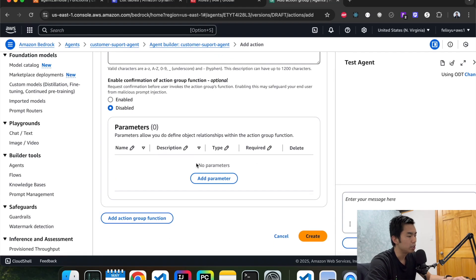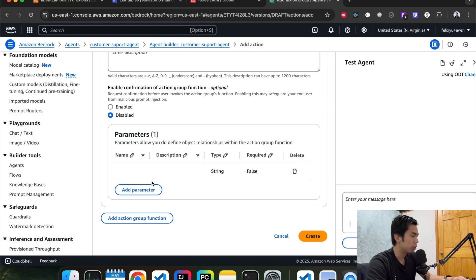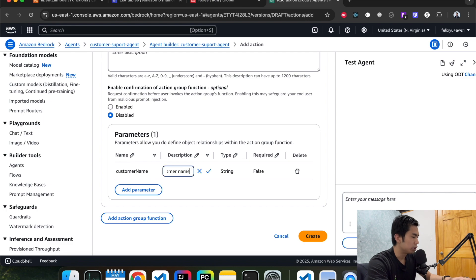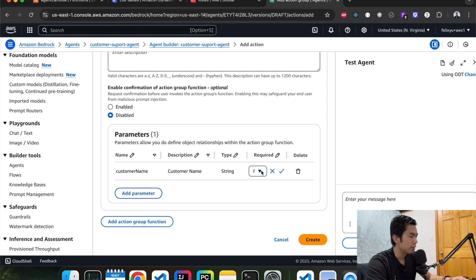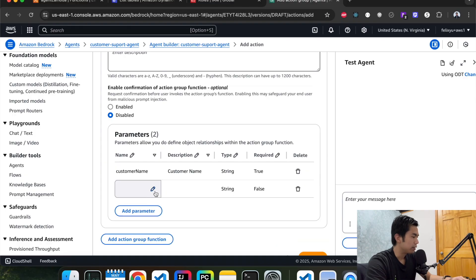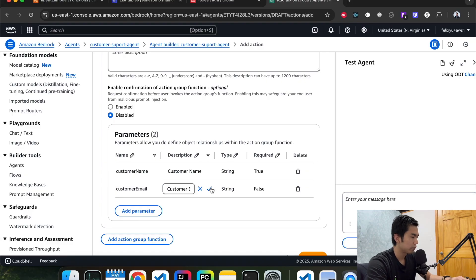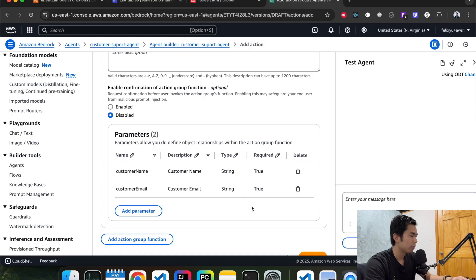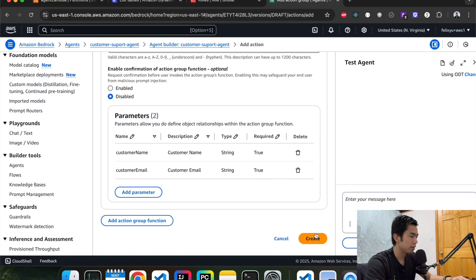For parameters, we're going to define two. The first is customer name — keep it as string and set it as required, because we want the customer's name to address them properly. The second parameter is customer email — we need somewhere to send the email to. Set that as required as well. Hit create.